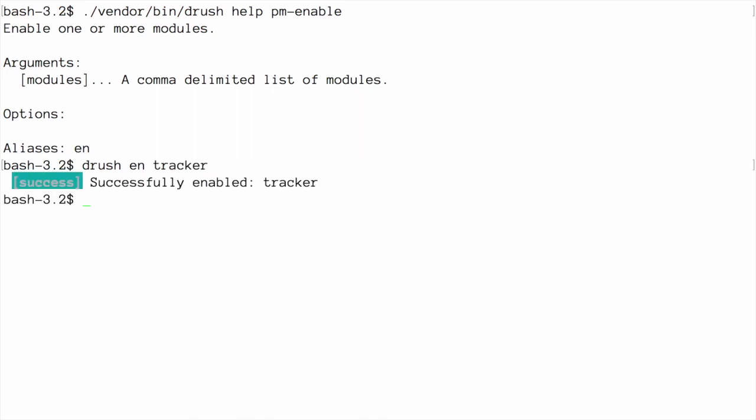If prompted, choose yes to continue with the installation, and after the process is completed, you should see a message indicating that the module was successfully installed.